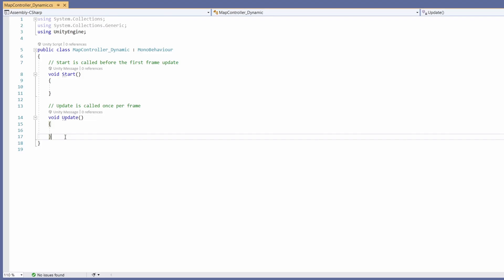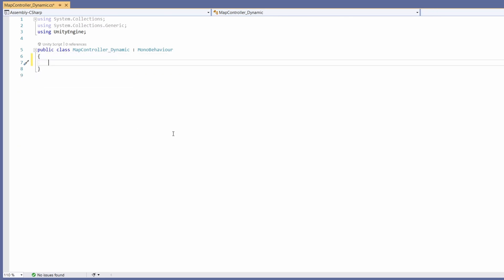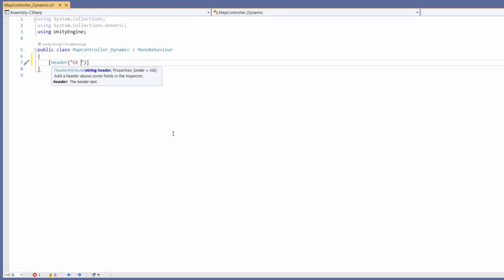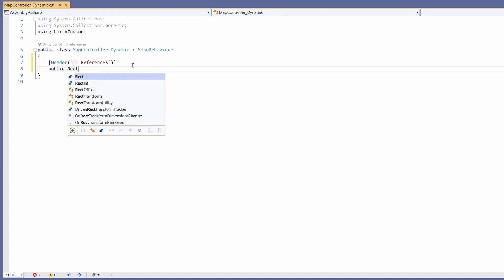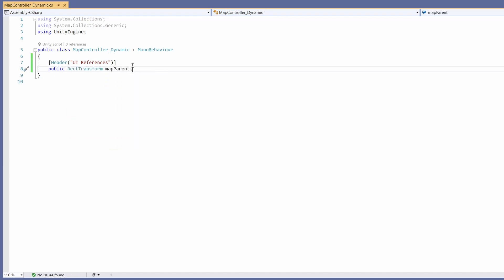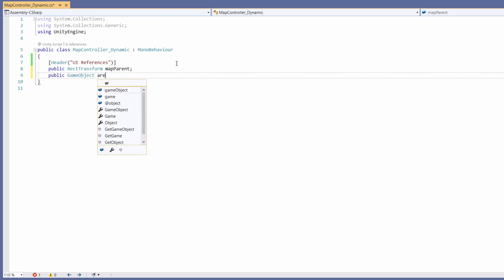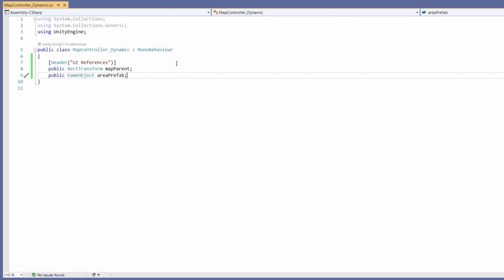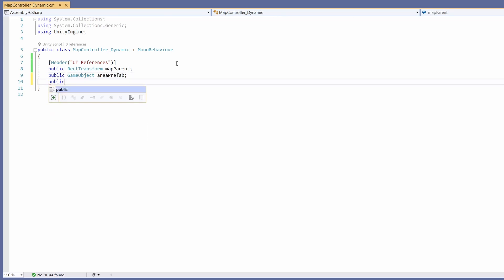This is very code-based as it's dynamically generated, so get ready to write some code. We're not going to want a start or update, but we will want some variables. I'm going to add some headers to organize our variables. The first one is going to be our UI references, which will include a public RectTransform for our map parent — what we just created under our map UI — a public GameObject for our area prefab, which we'll create after the script and will be reused as what displays on our map, and a public RectTransform for our player icon.